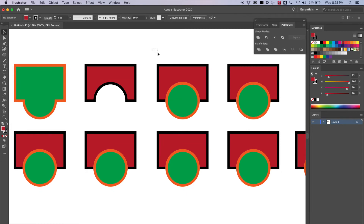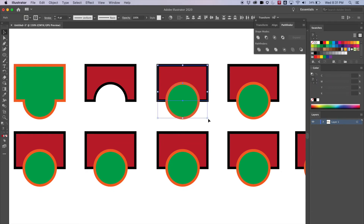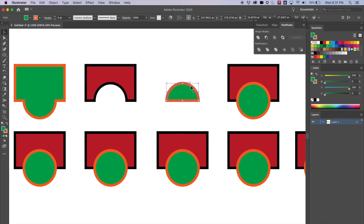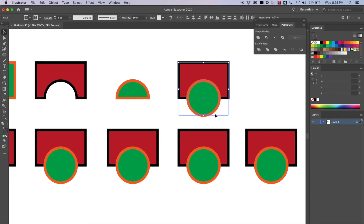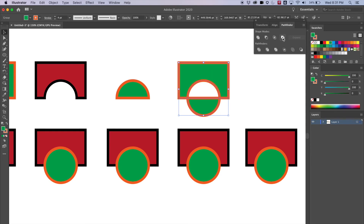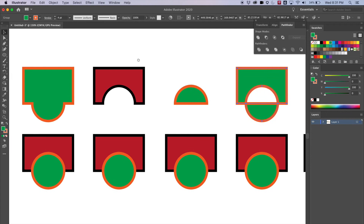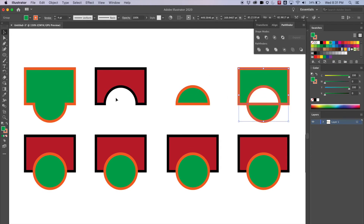Moving along, I select the next set and hit the third button (Intersect) — it keeps only the overlapping part, creating a small near-half-circle shape. Then I select the last set and hit the fourth button (Exclude) — it does the opposite, subtracting the overlapping area. These may seem basic, but with them you can create a lot of cool things and logos, producing perfectly clean cuts and shapes.